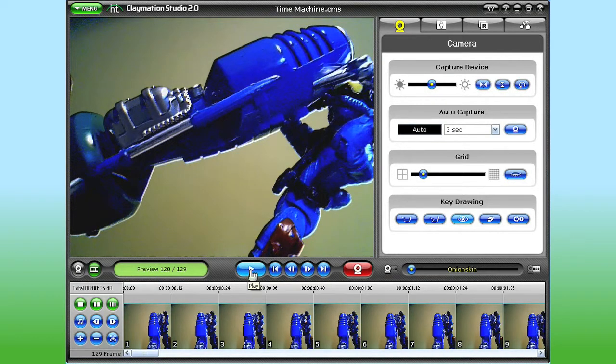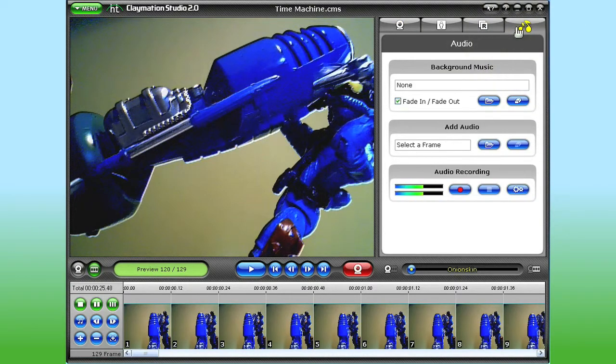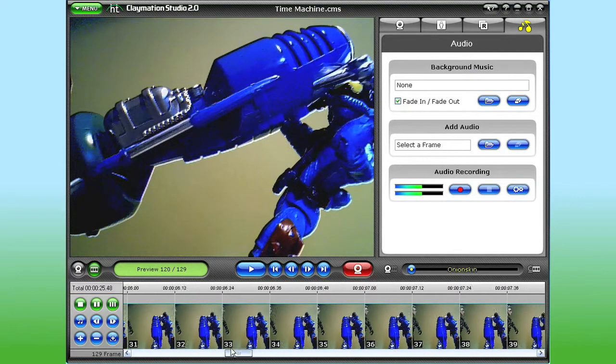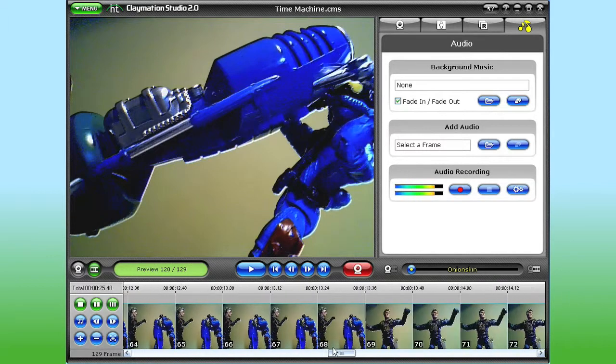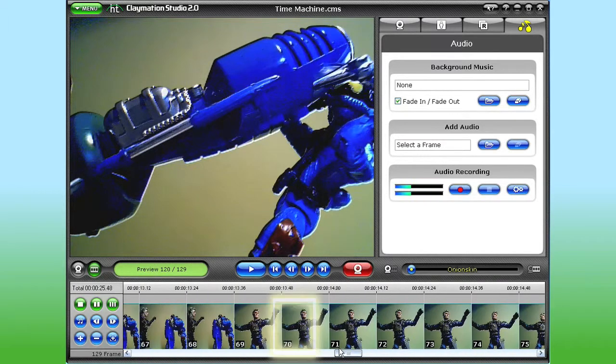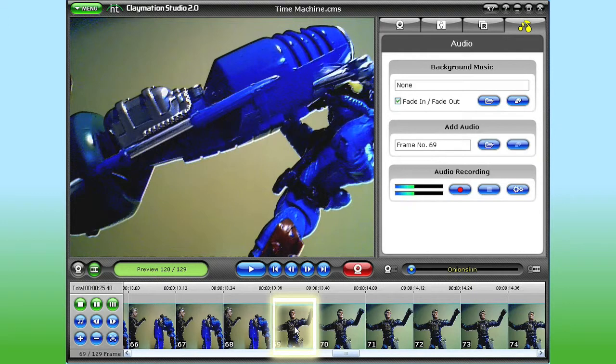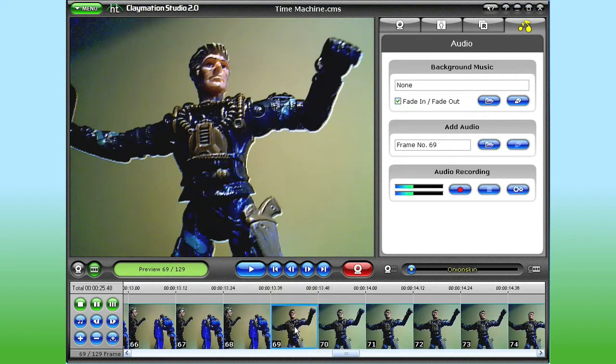To record or add audio, I click the Audio tab over here on the right in the Features panel. Typically, it's easier to add background music last, so I'll start by adding some dialogue. In this part of the animation here, I want my character to say, 'Be careful with that time machine!' So I click the first frame down here in the storyboard where I want my character to speak.